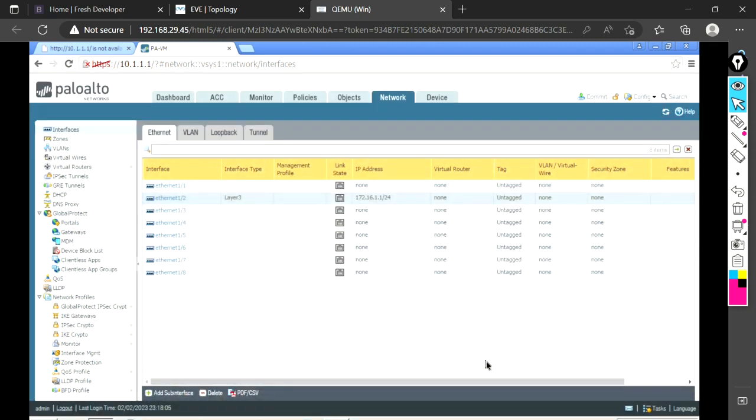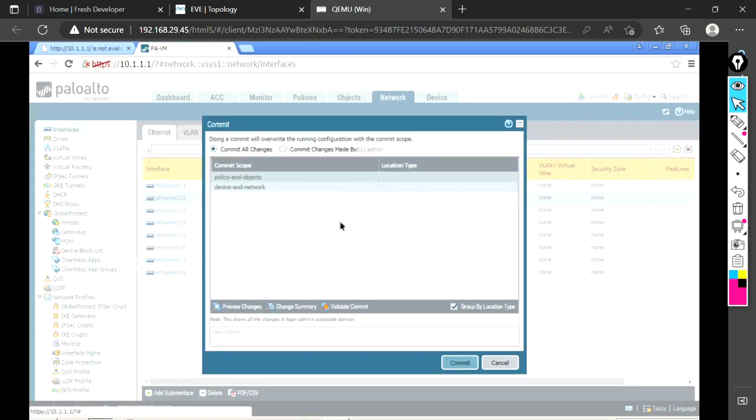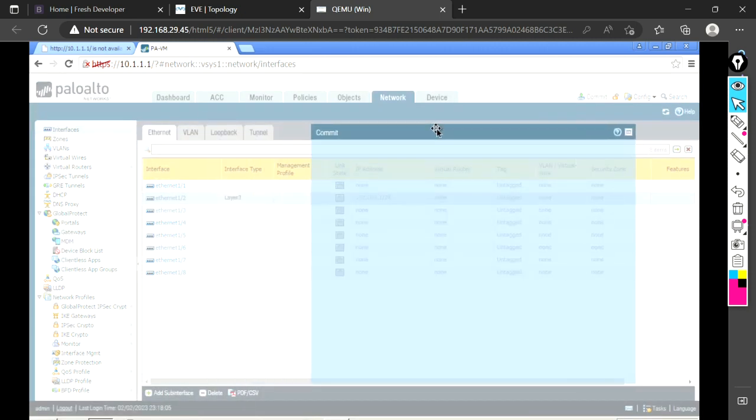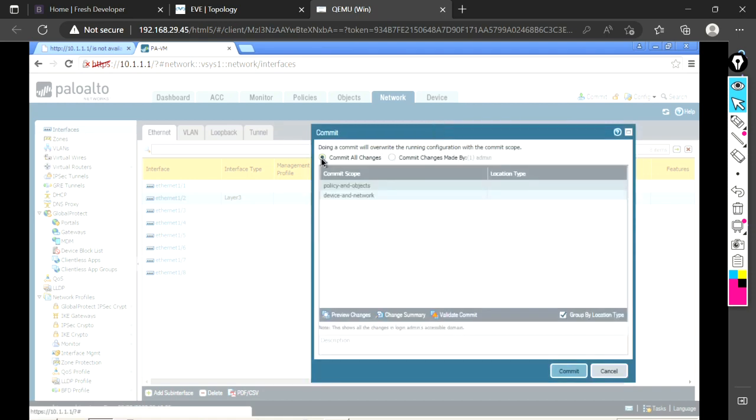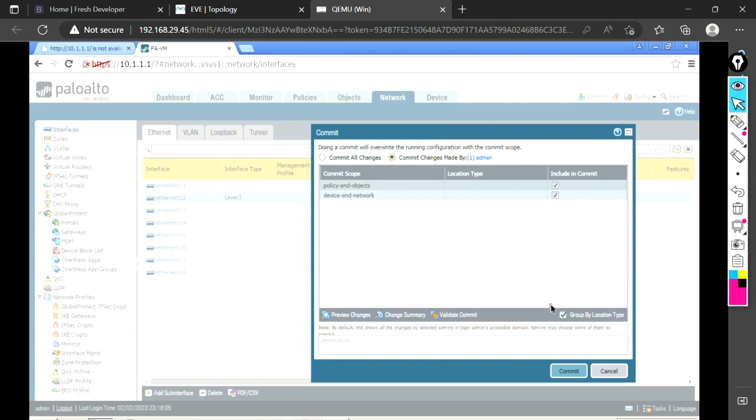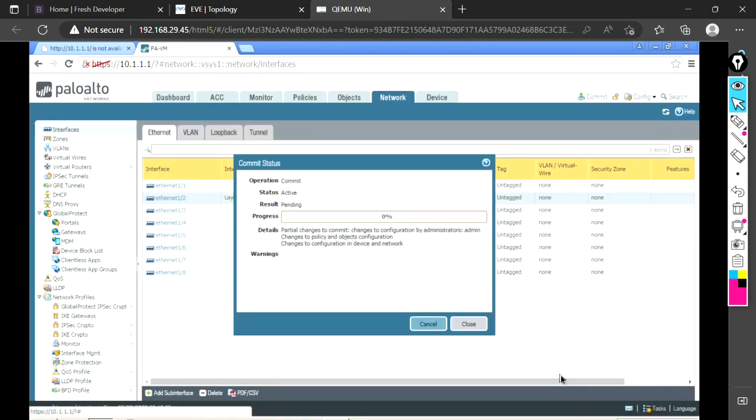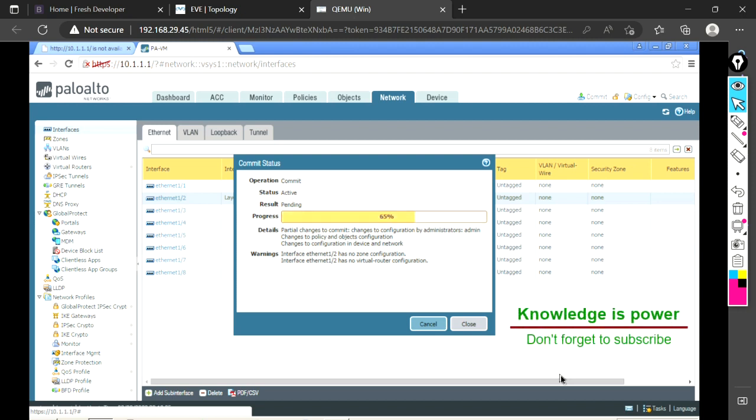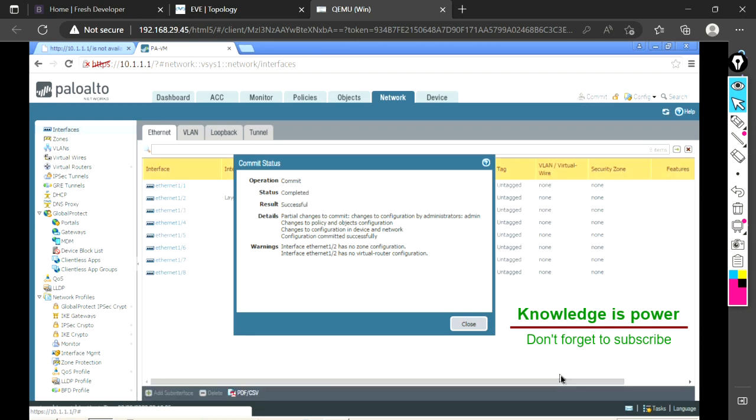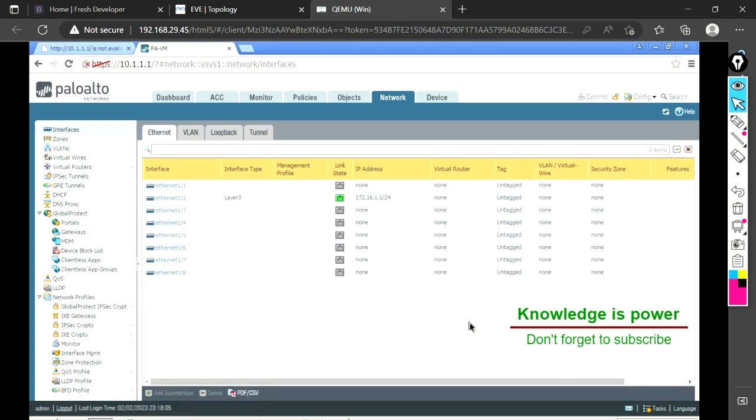Once you do it, don't forget to commit the changes because whatever you did right now has nothing in effect. Commit changes made by me, that is admin. If you are in the production environment, use your user to commit changes done by your user only. Perfect, that's how it is done. Our interface is configured and it is up now.